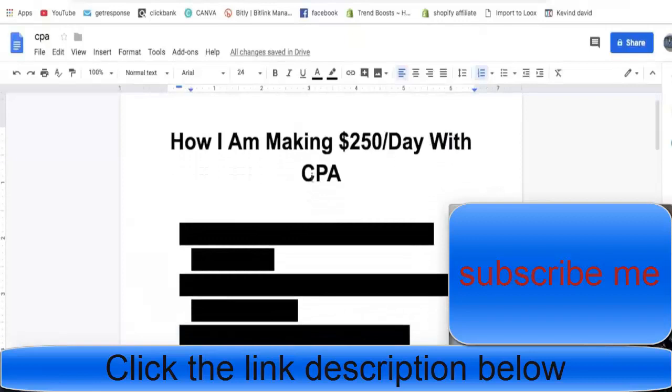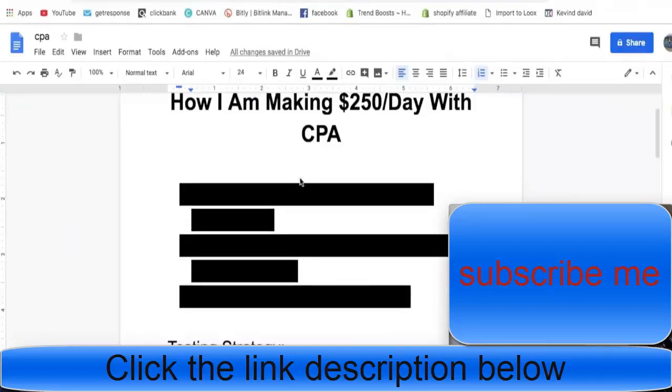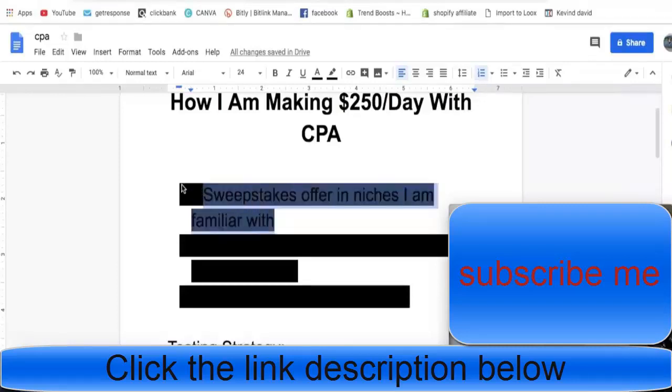So this is a document we're going to go through. I'm going to show you step by step exactly what I'm doing and you're going to leave this video without any questions. I'm not going to hold anything back, I'm not going to be selling a course on CPA or anything because I don't feel like it. I'm just going to give it all to you right here.